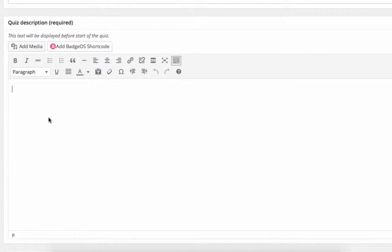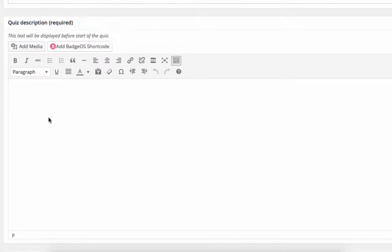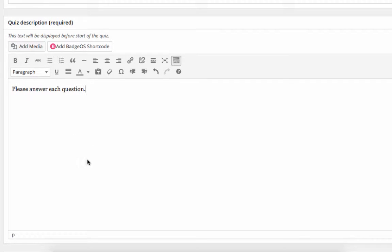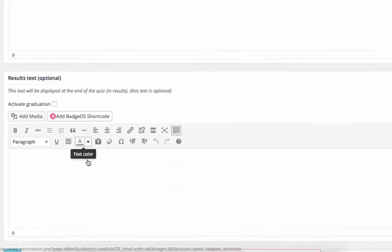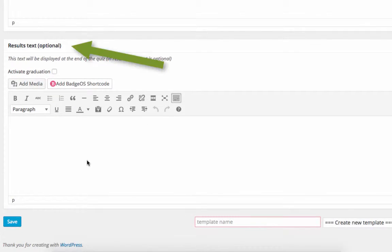Under Quiz Description, I'll enter the instructions for the quiz. We can also add a results description that will be displayed after the quiz has been completed.